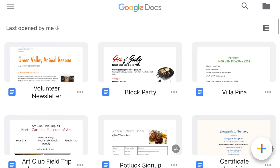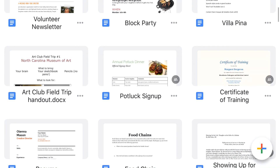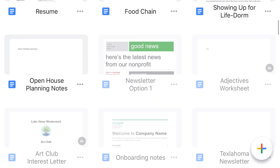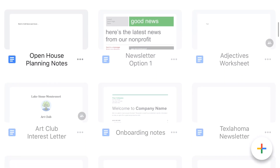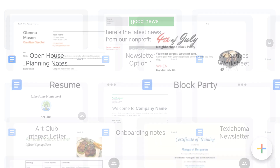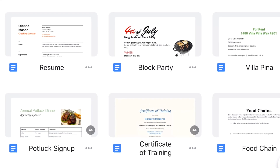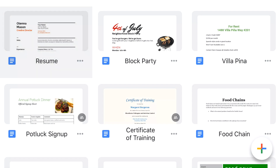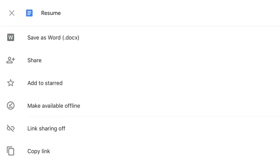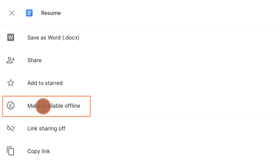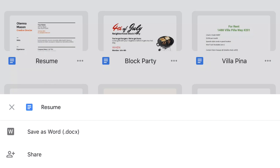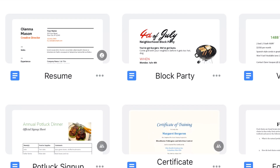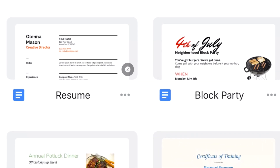Now you can open and edit one of your recent files. Files that are not saved this way will be grayed out. To choose a specific file for offline use, tap the More icon next to its name and select Make Available Offline. Whenever you make a specific file available offline, it'll have a checkmark icon next to its name on the home screen.